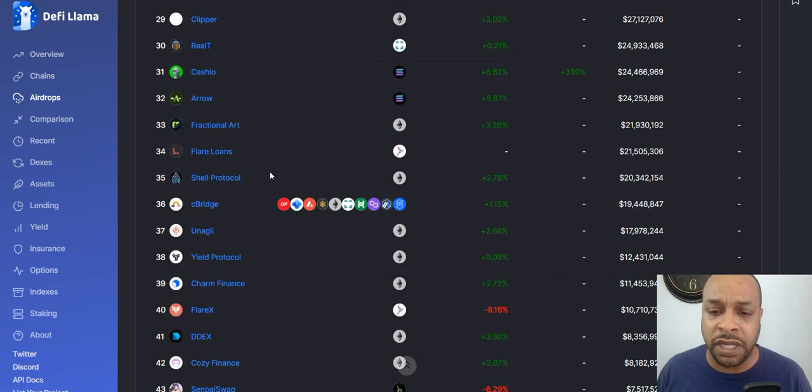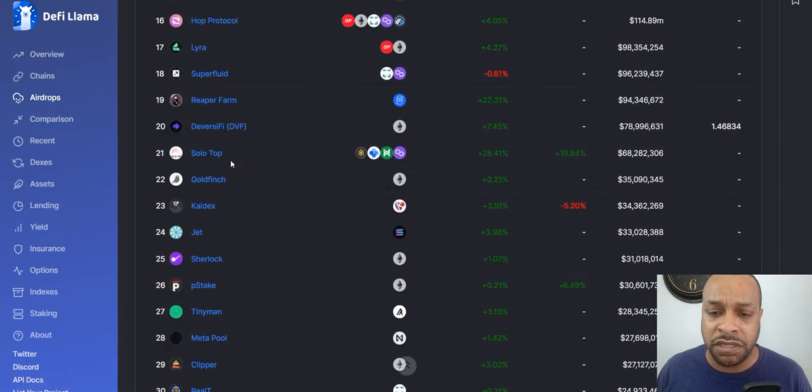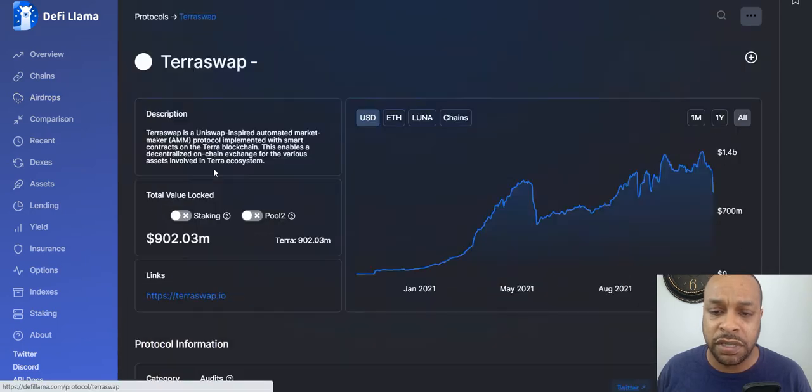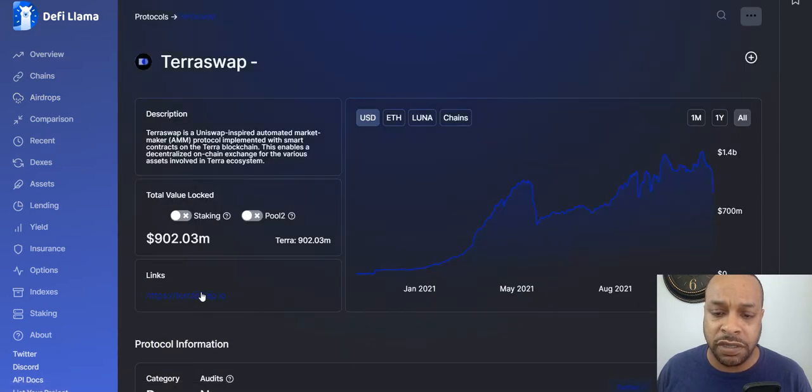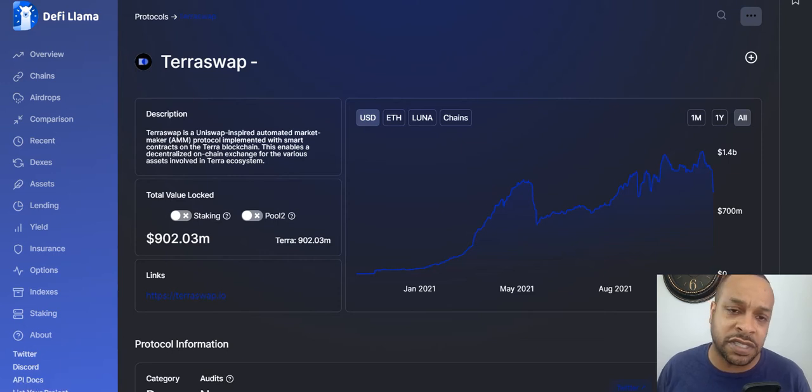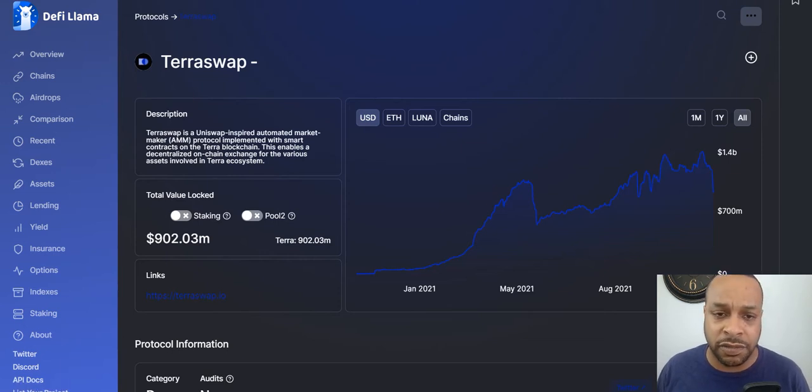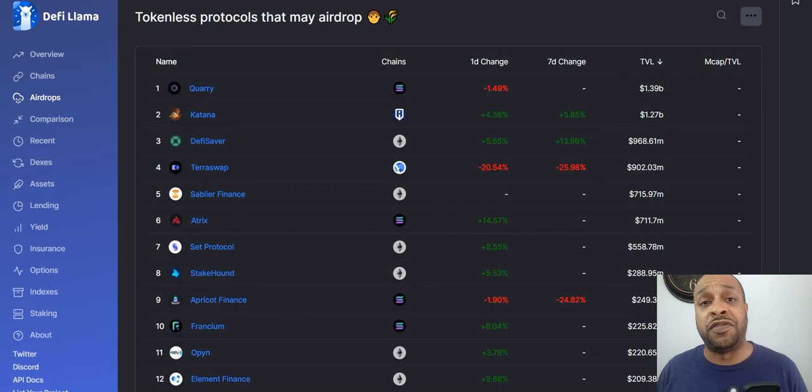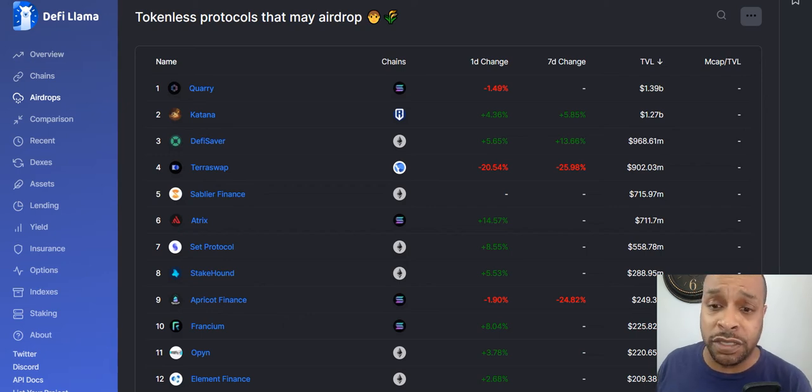This is DeFi Llama. I am specifically on the airdrop tab. Here you can go through various ones. We're not going to spend a lot of time going through it. This is going to be just the purpose of this video is to lead you in a direction to start moving on this path. You can click on something here like TerraSwap and get the official link or double check the links versus links that I leave. Don't trust nothing. We talk about that here a lot.